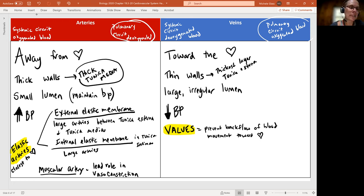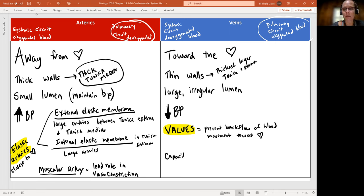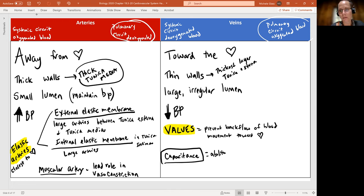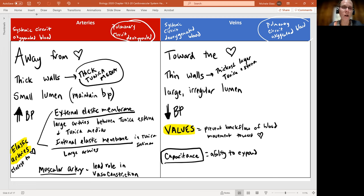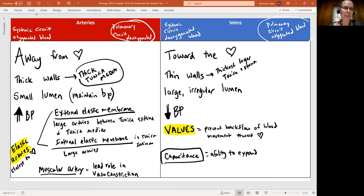We're going to see that our veins have what's called capacitance, which is talking about this ability to expand. We won't really see this with our artery because that artery has such a thick wall and a thick layer of muscle. It's so round, it doesn't really have room to expand.